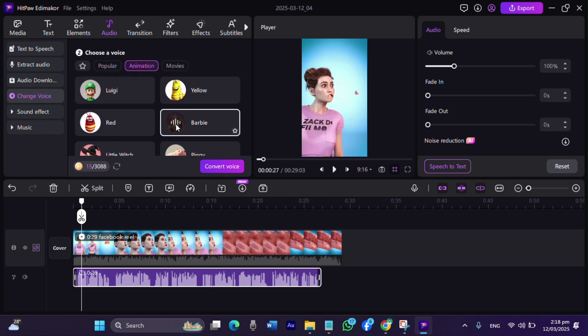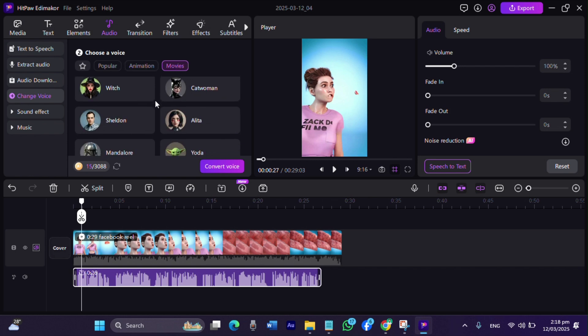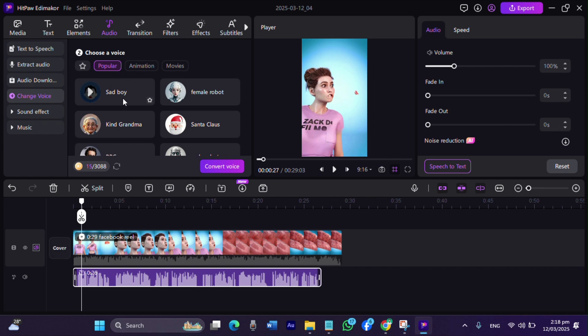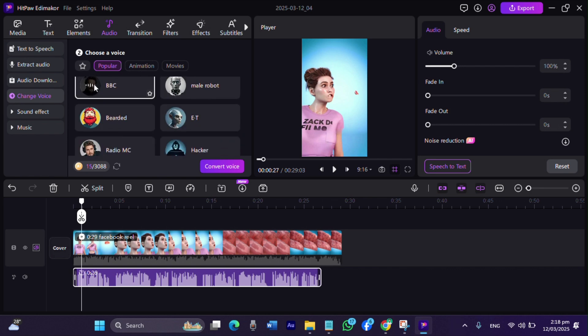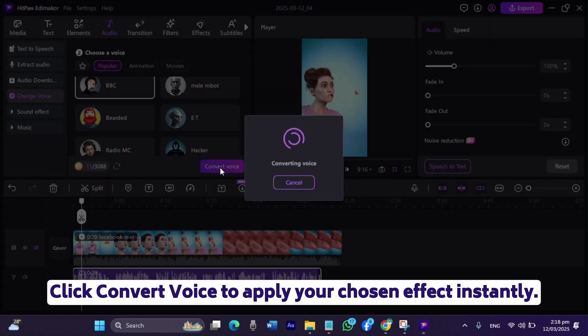[Voice filter samples demonstrated] Welcome to the world. Put away your keys and let me take you around. Click convert voice to apply your chosen effect instantly.